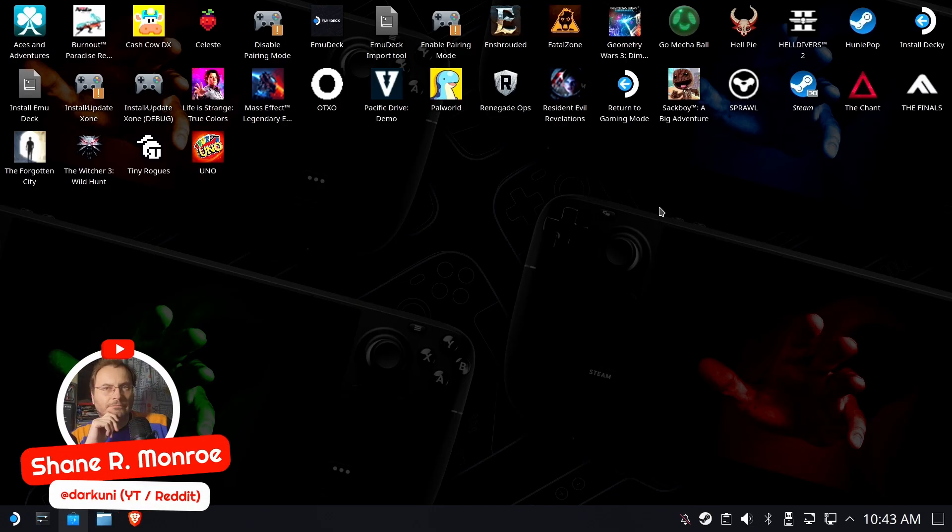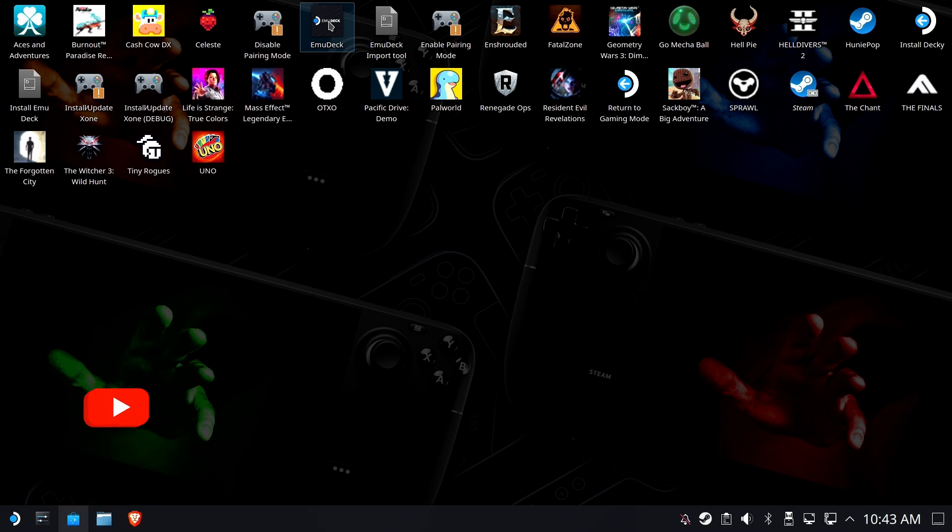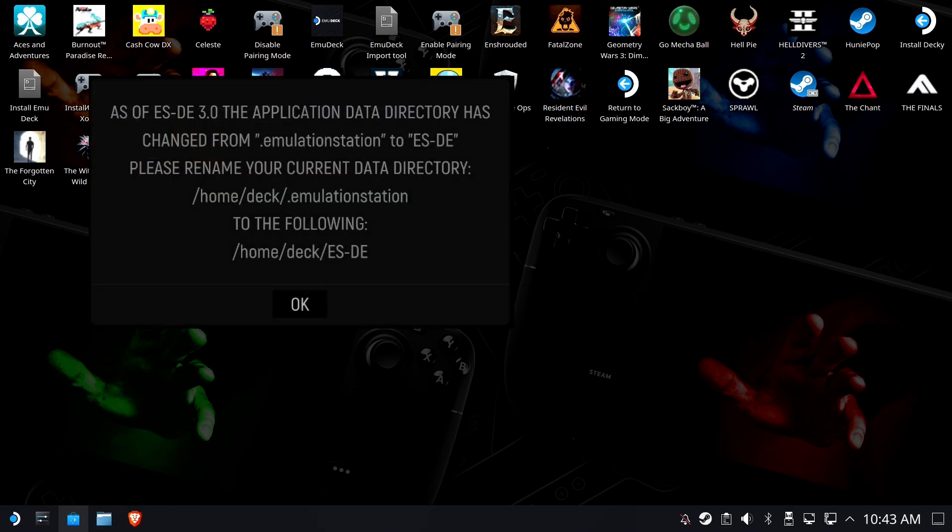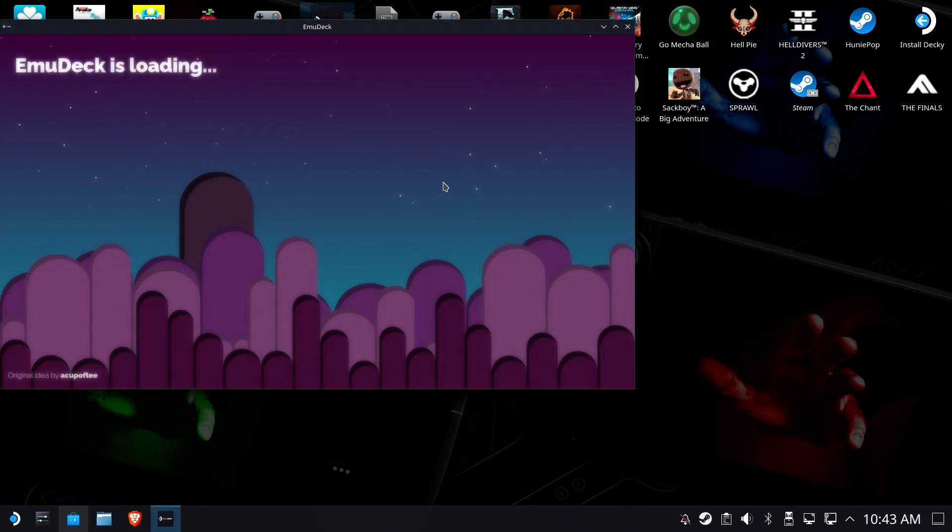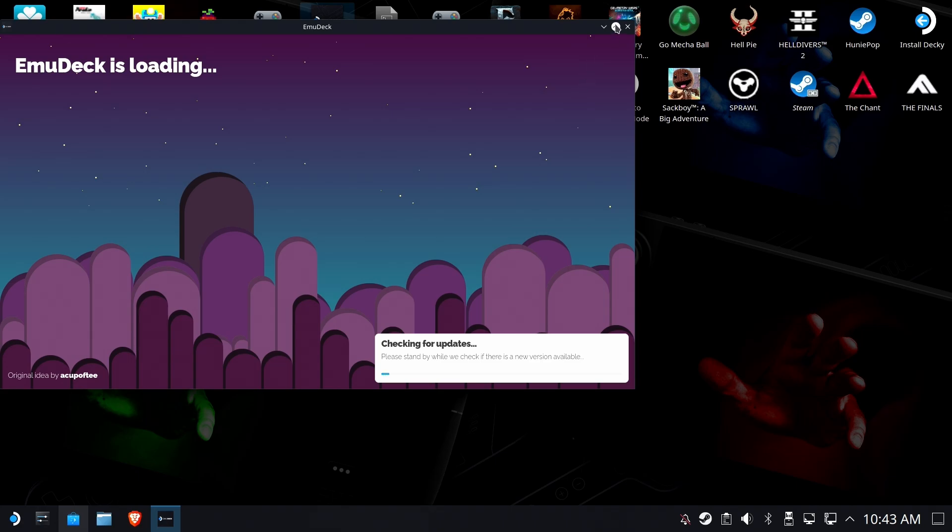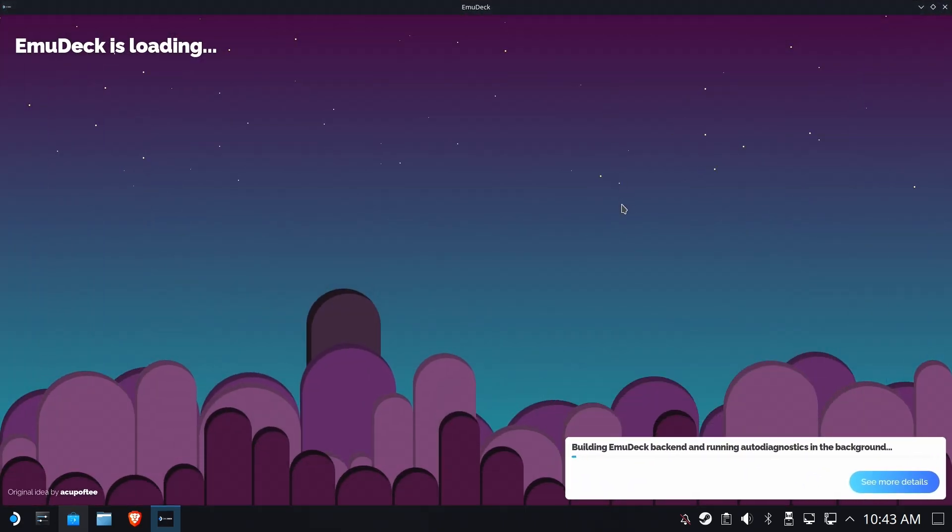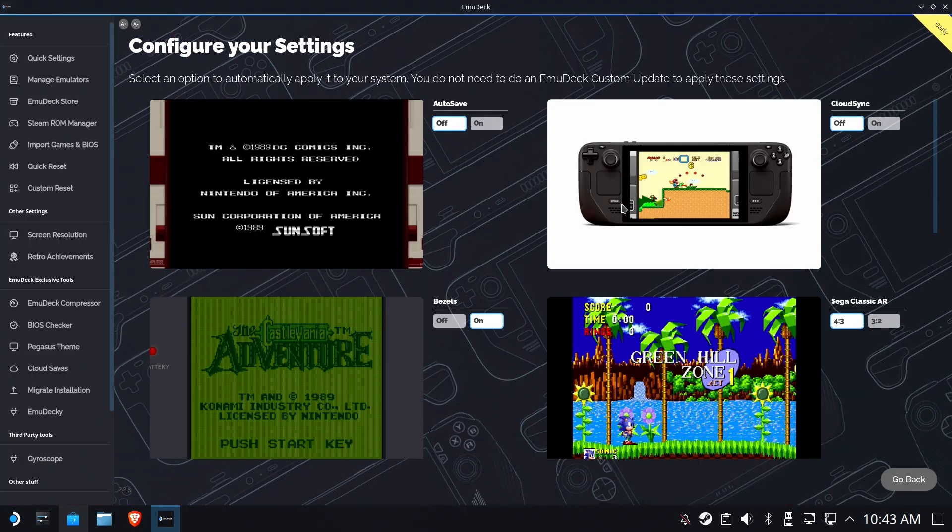Hi everyone, Shane Armonroe here, and if you suddenly find that your EmulationStation DE is broken, you probably got an update through EmuDeck and are now using 3.0,